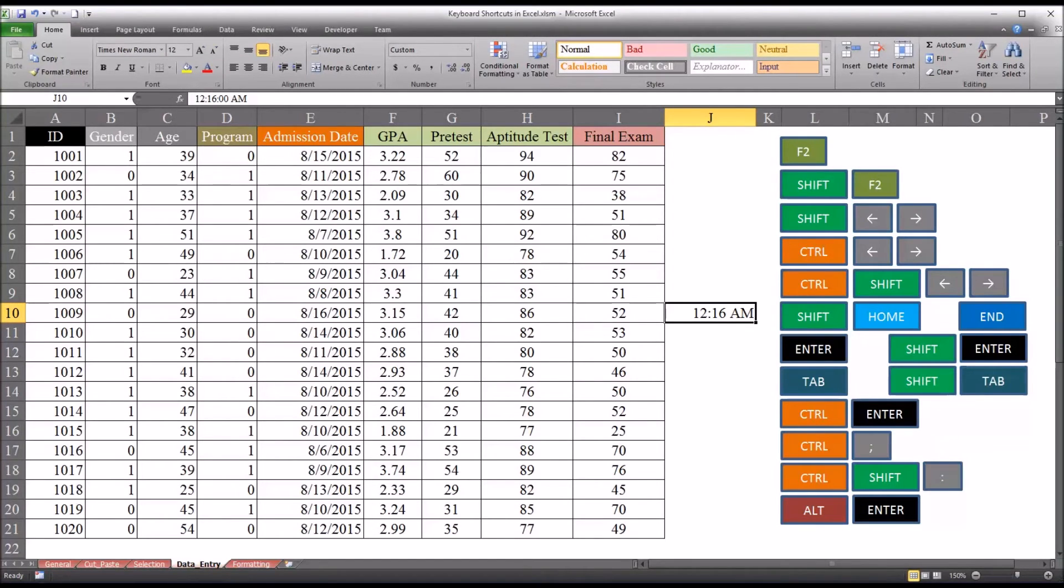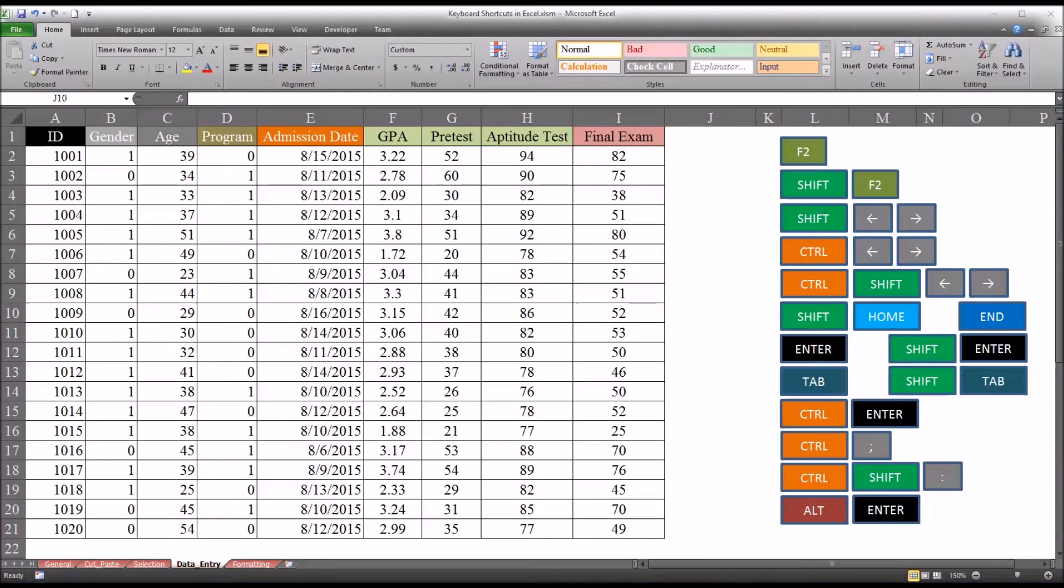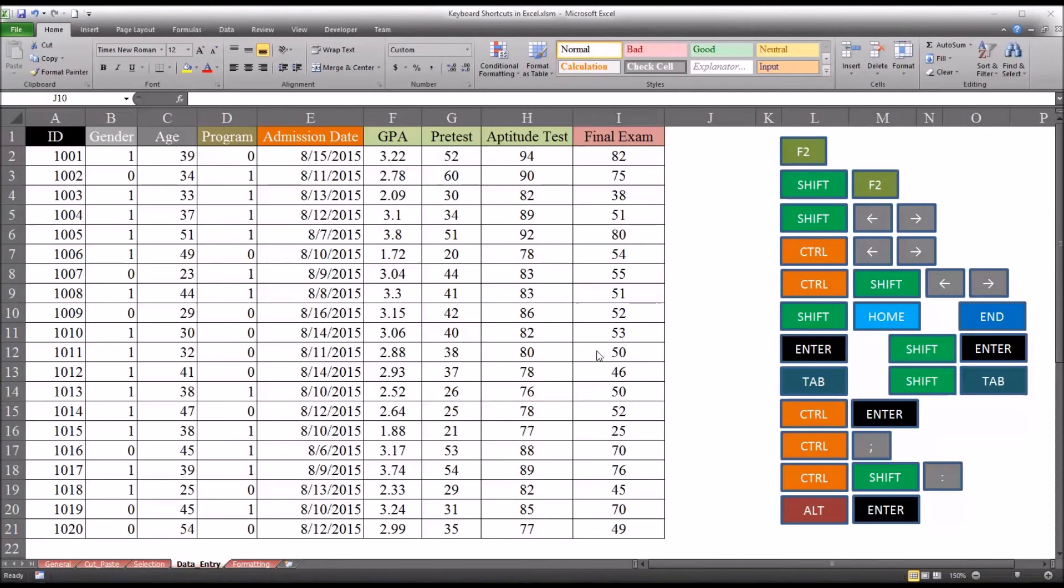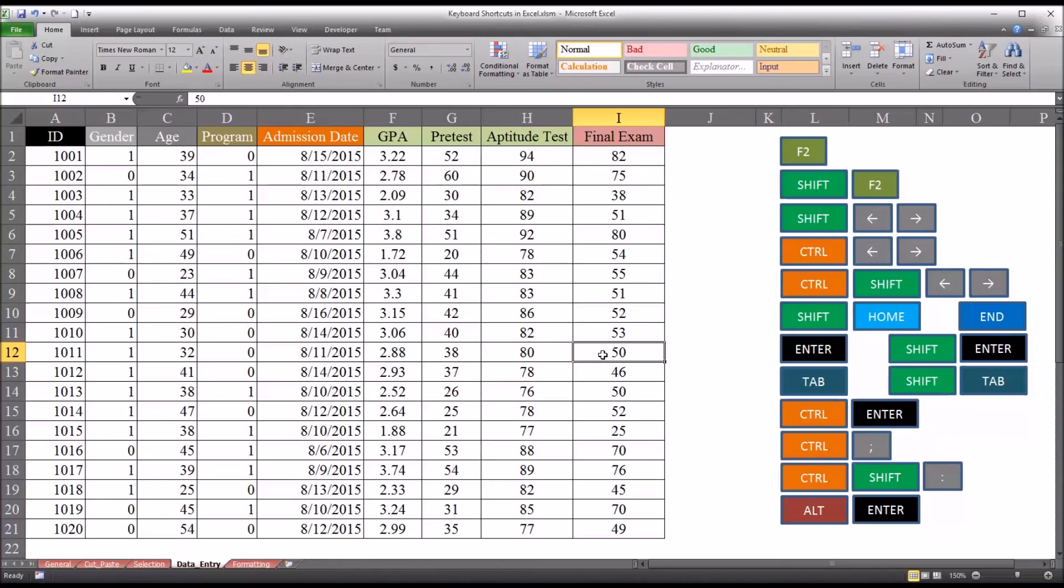And that brings us to Alt Enter. And what this allows us to do is create a new line in the same cell. So say I went here to final exam, went to 50. And I'll go in and edit it, F2.